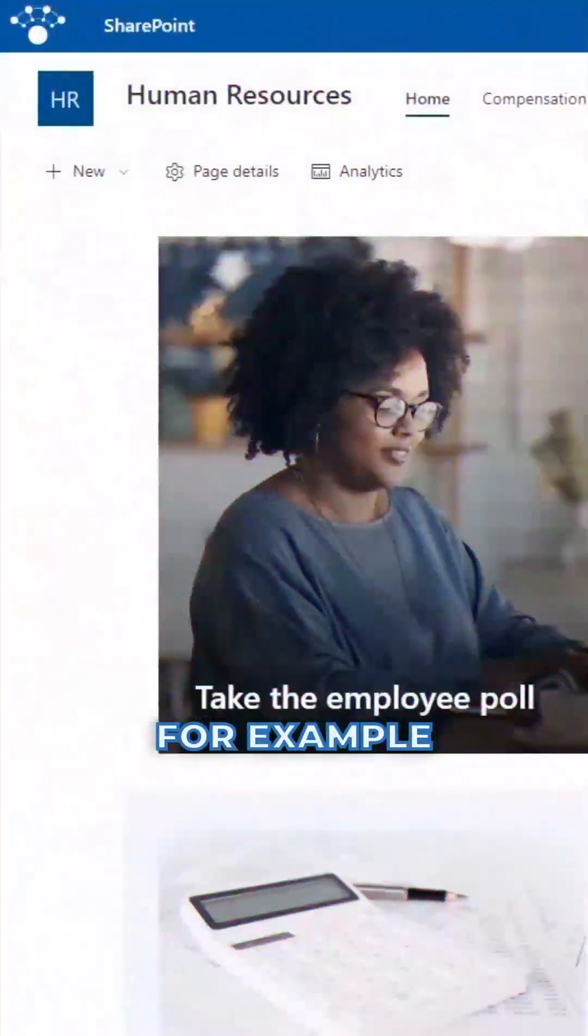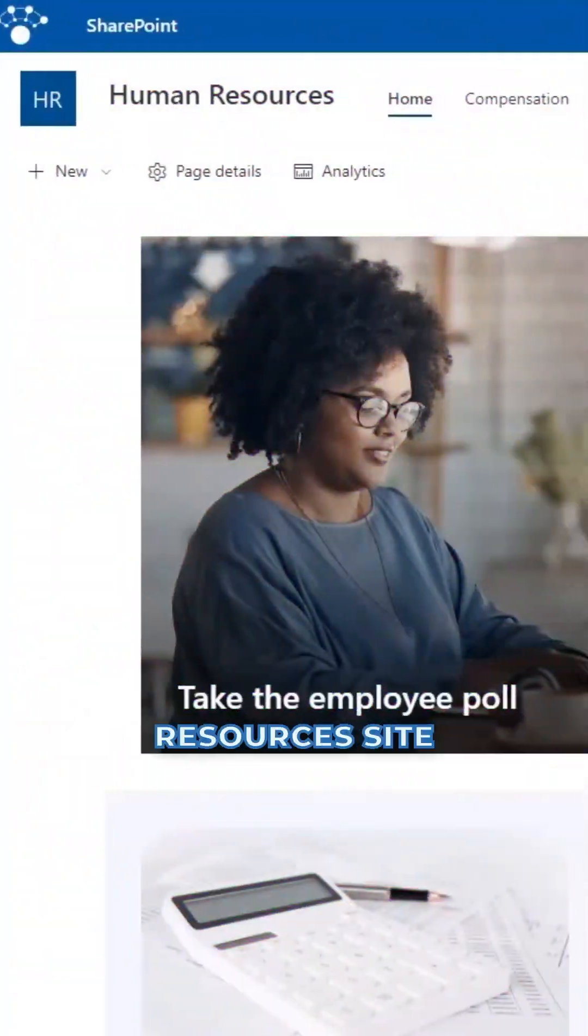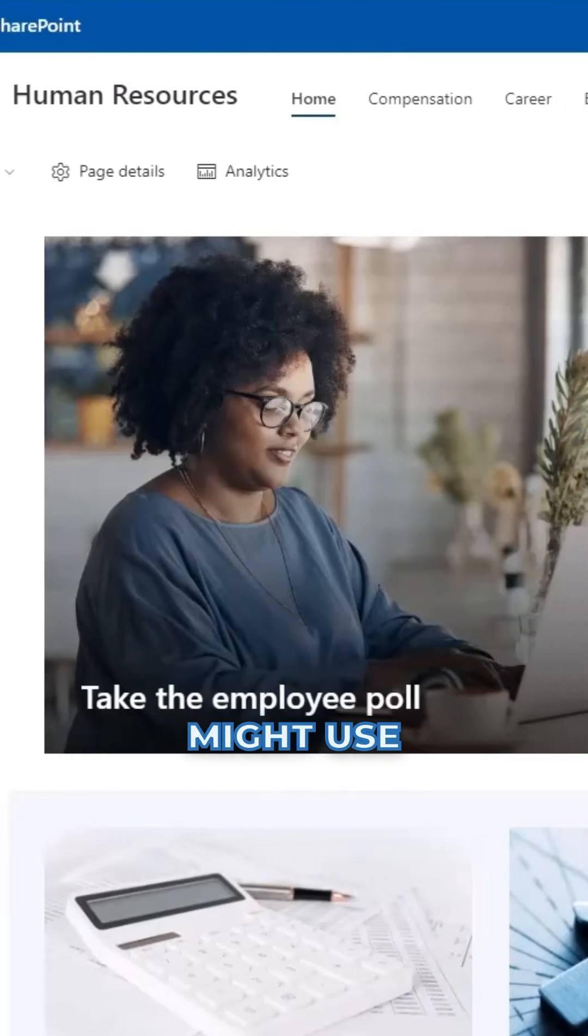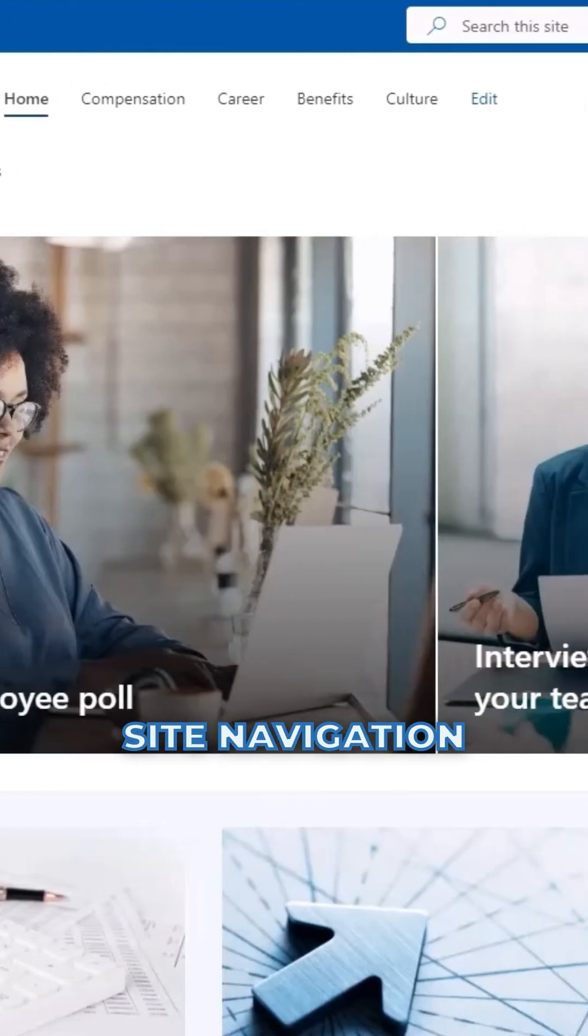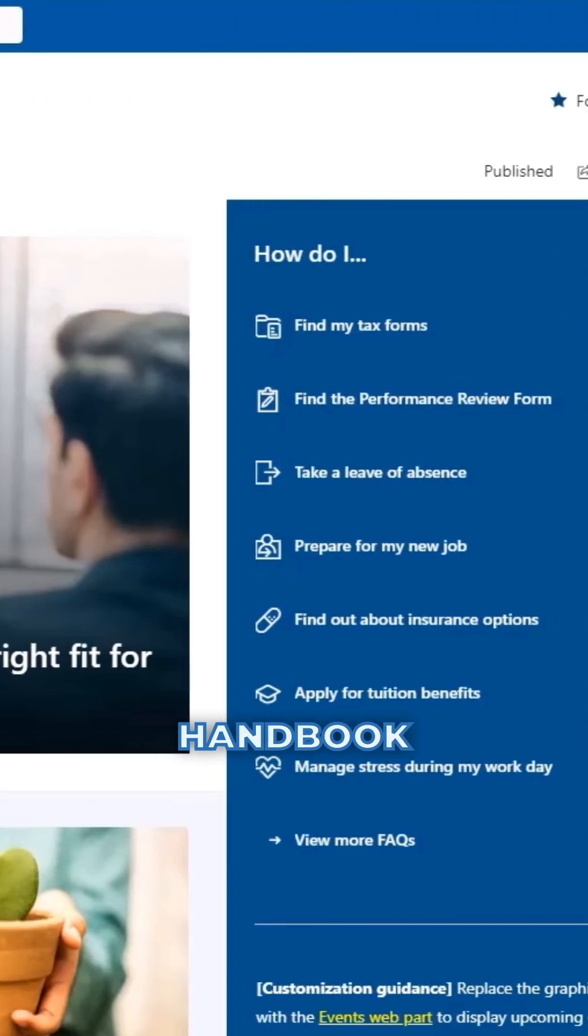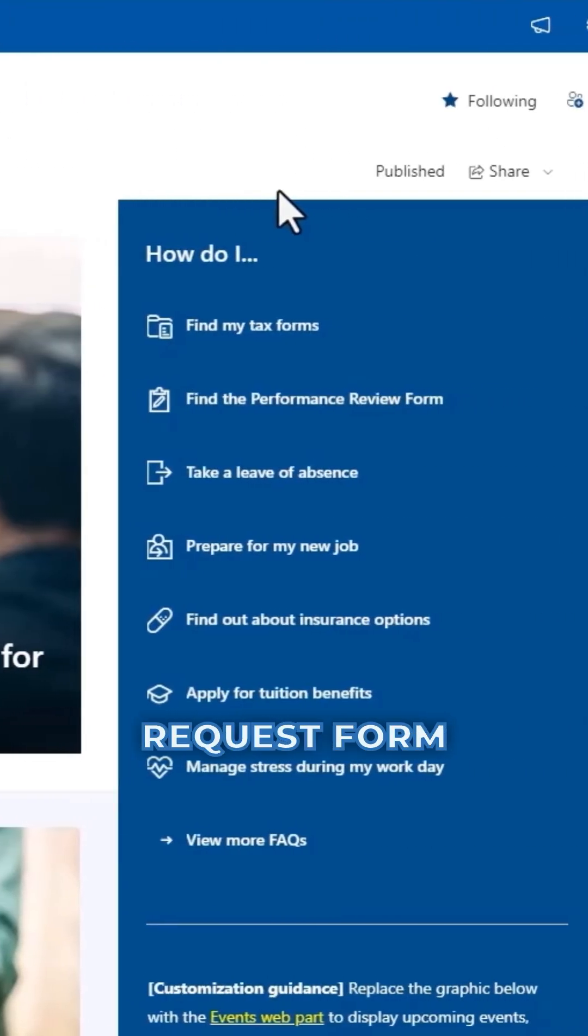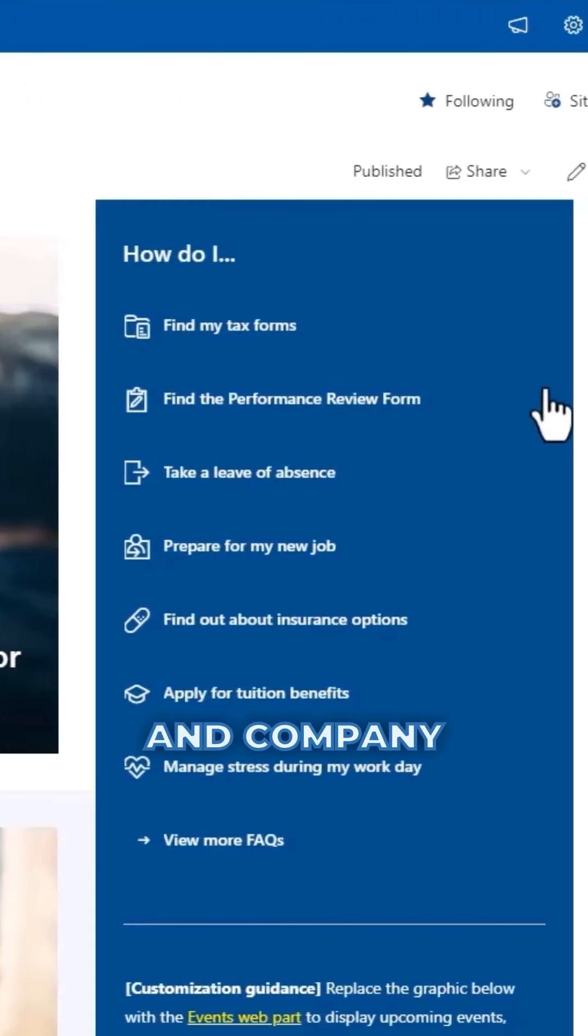For example, a human resources site might use site navigation to link to the employee handbook, vacation request form, and company policies.